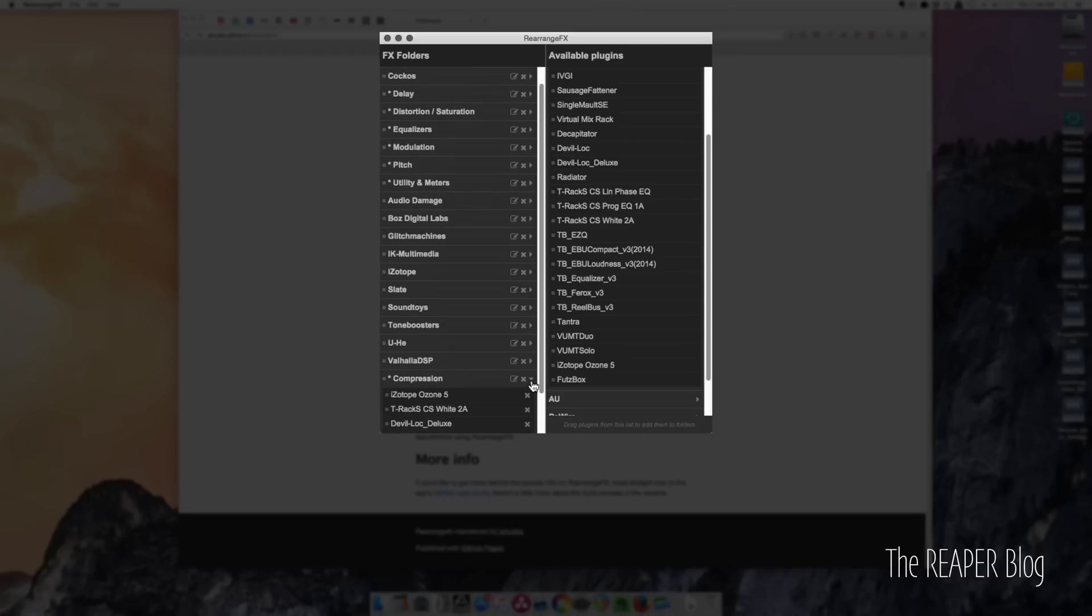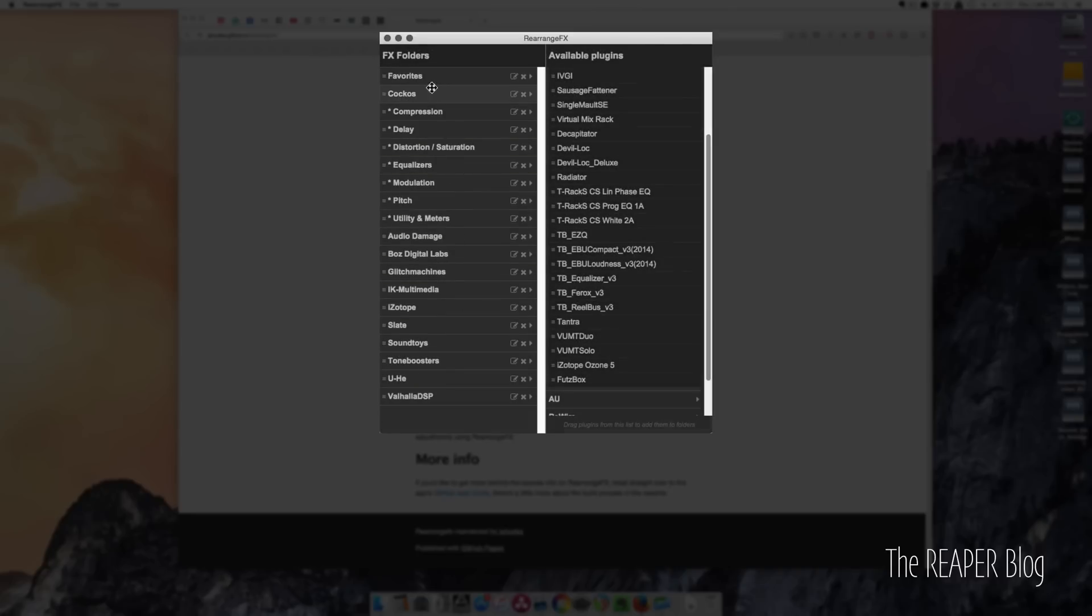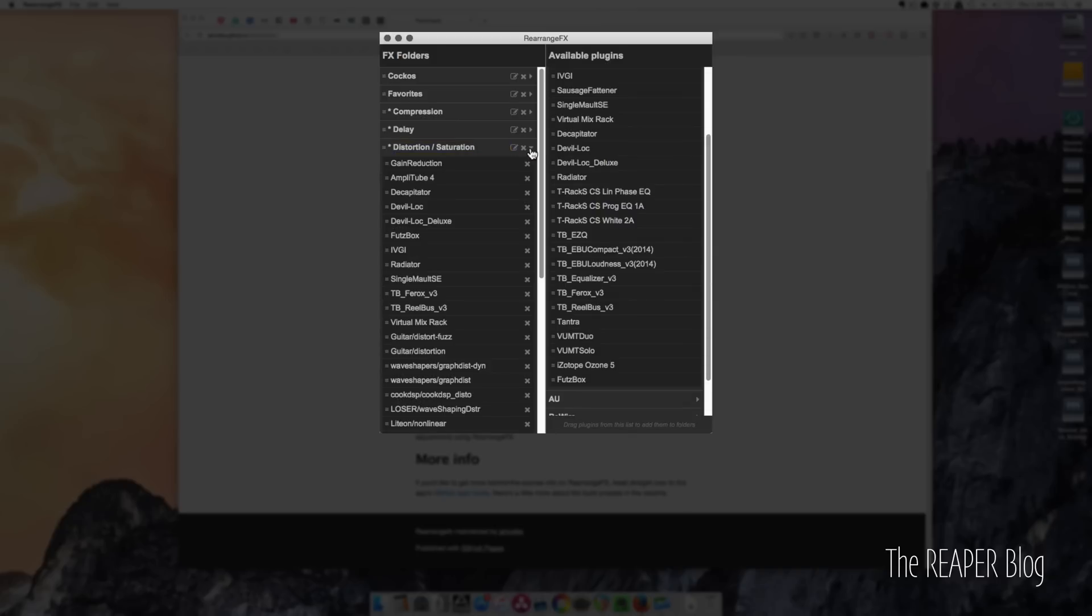And we can close this, drag this up. I think I want this one up there. We can rename these by clicking this button. We can delete a folder by clicking the X and open up the folder. Using this, we can remove individual plugins. We can reorder the individual plugins.